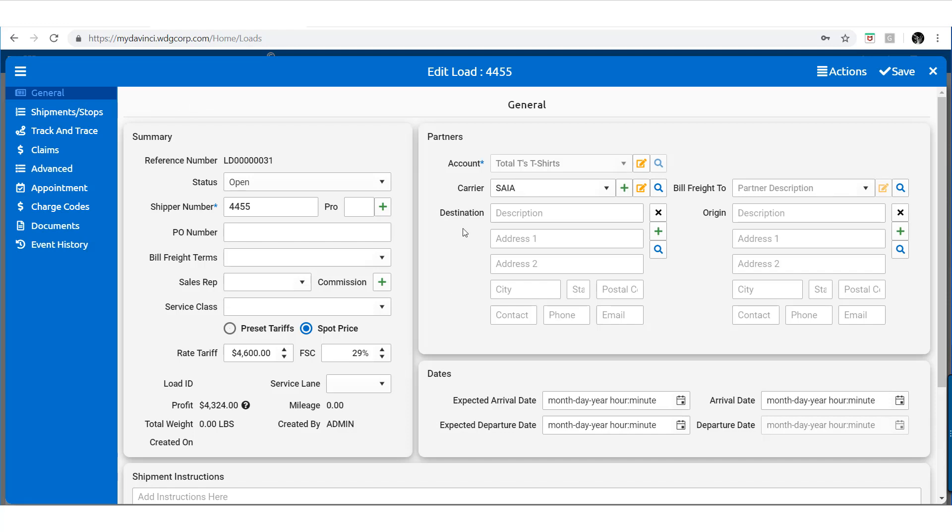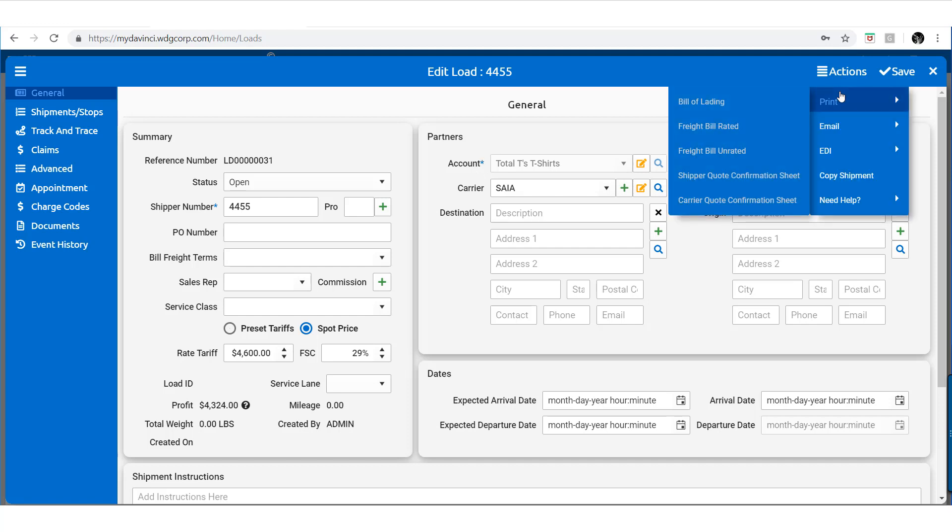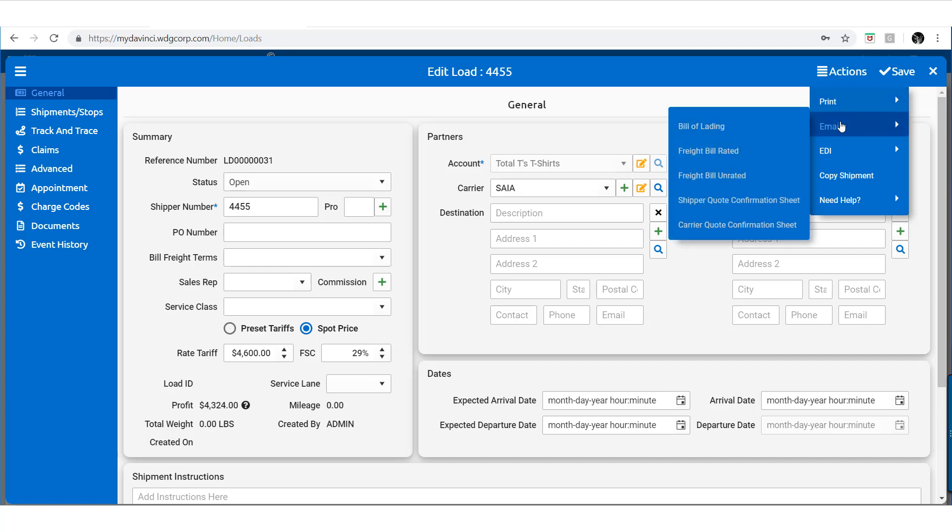Once you have saved the load, the Actions tab appears up at the top right, allowing you to print, email, copy shipments, and more.